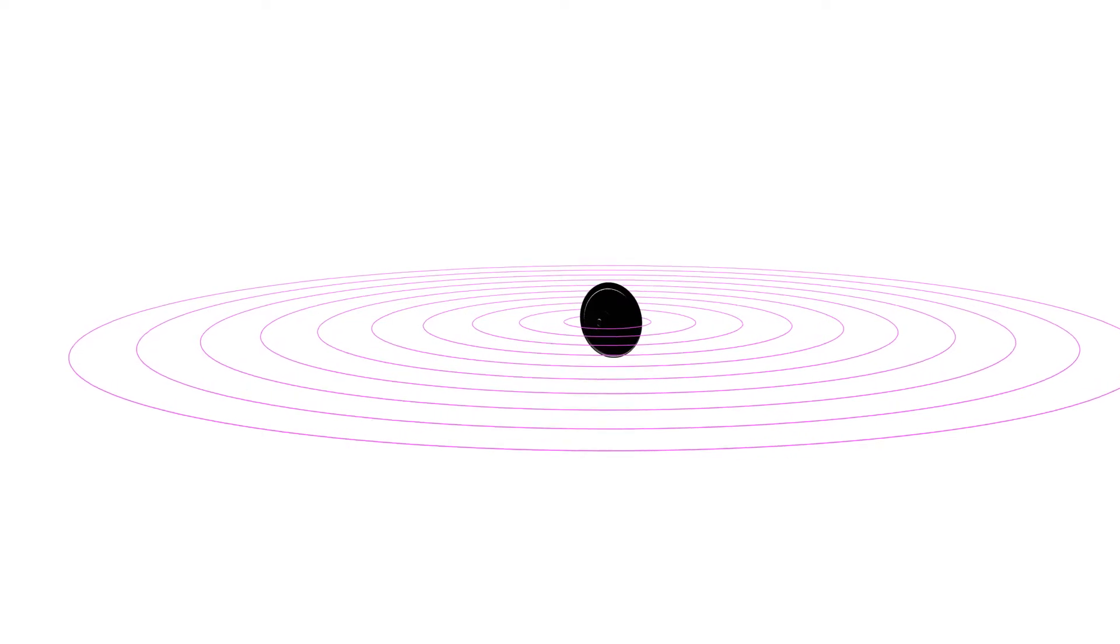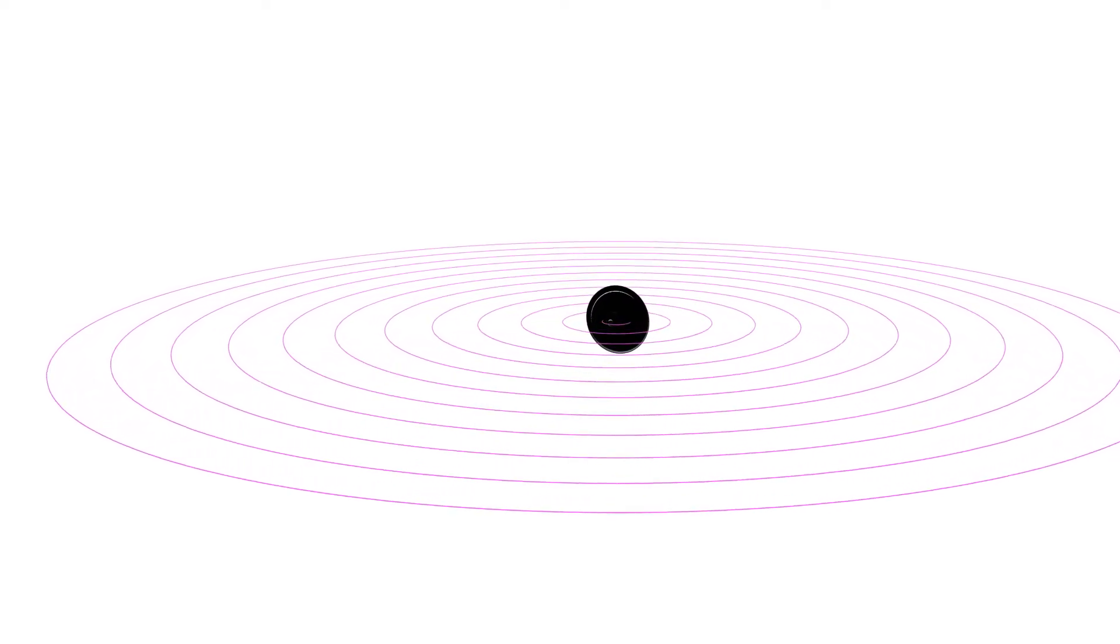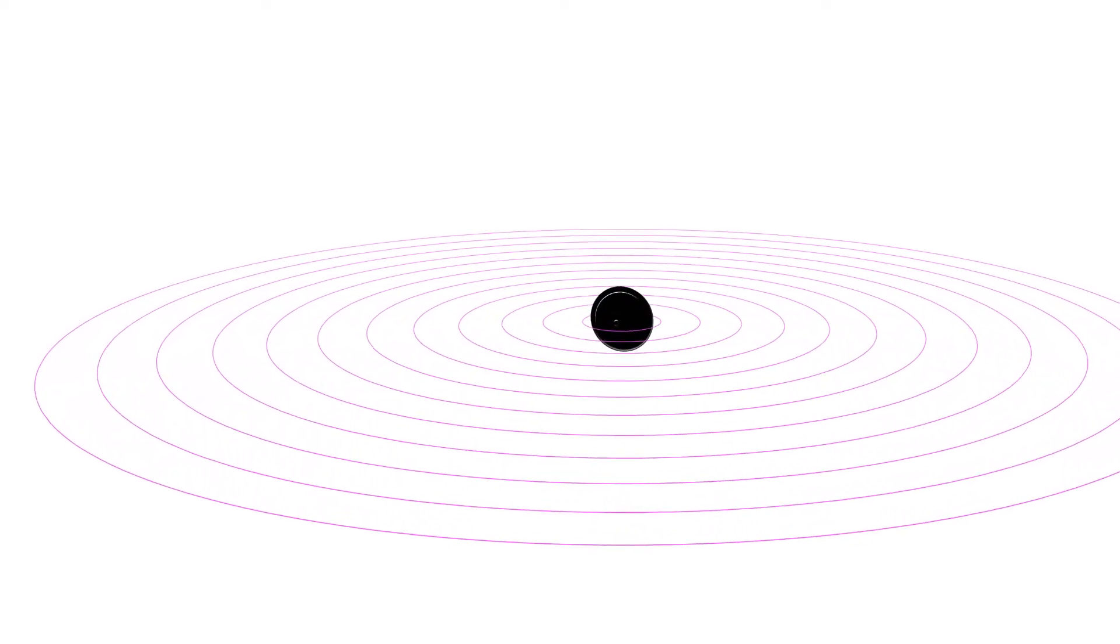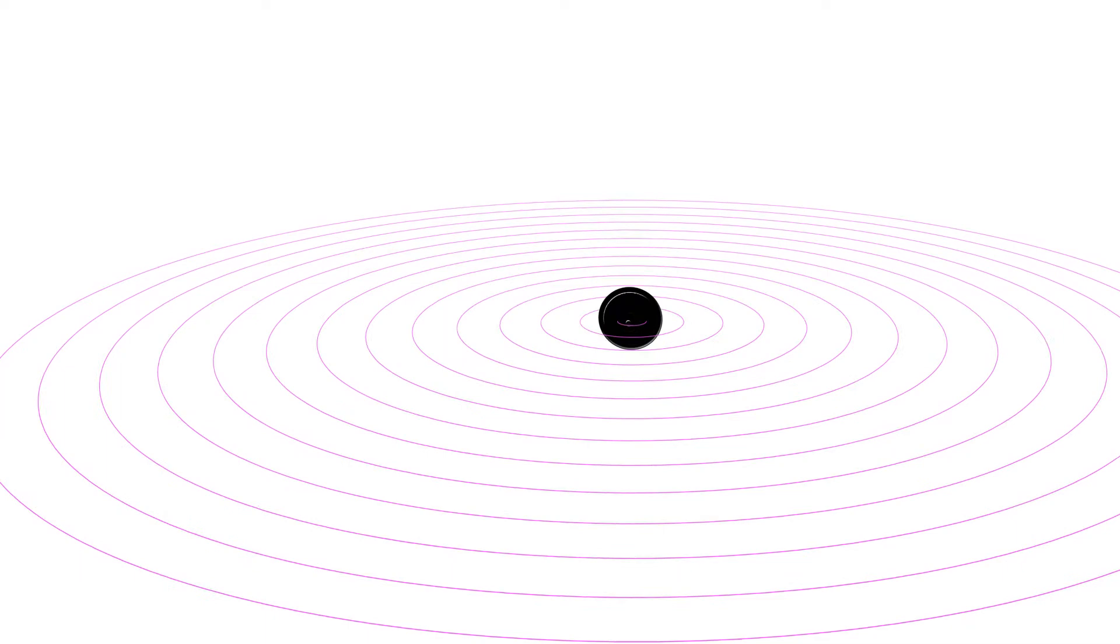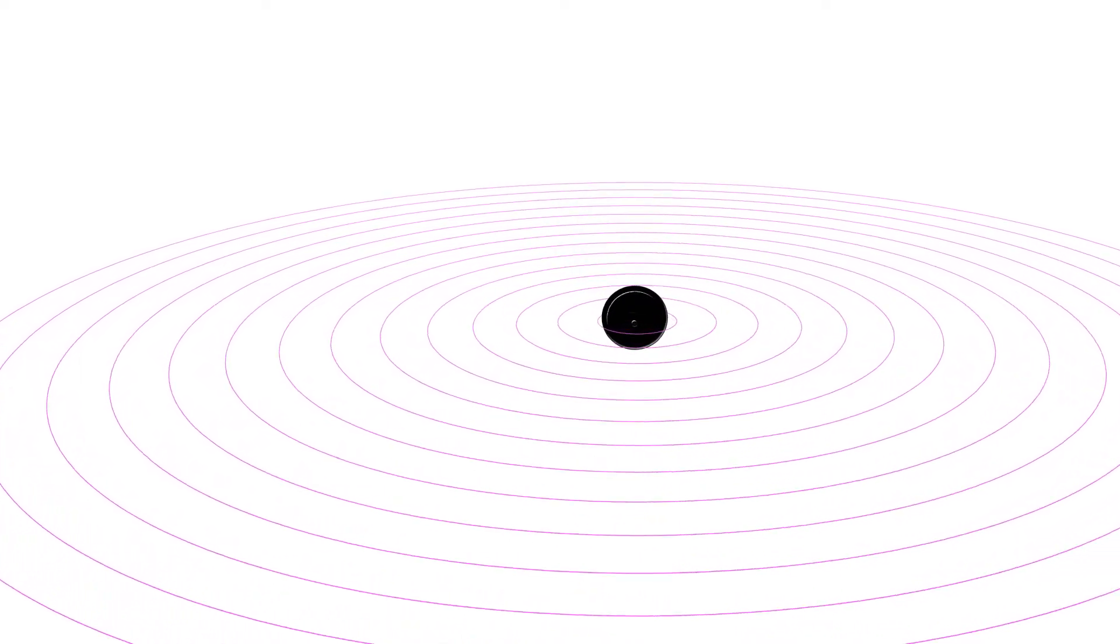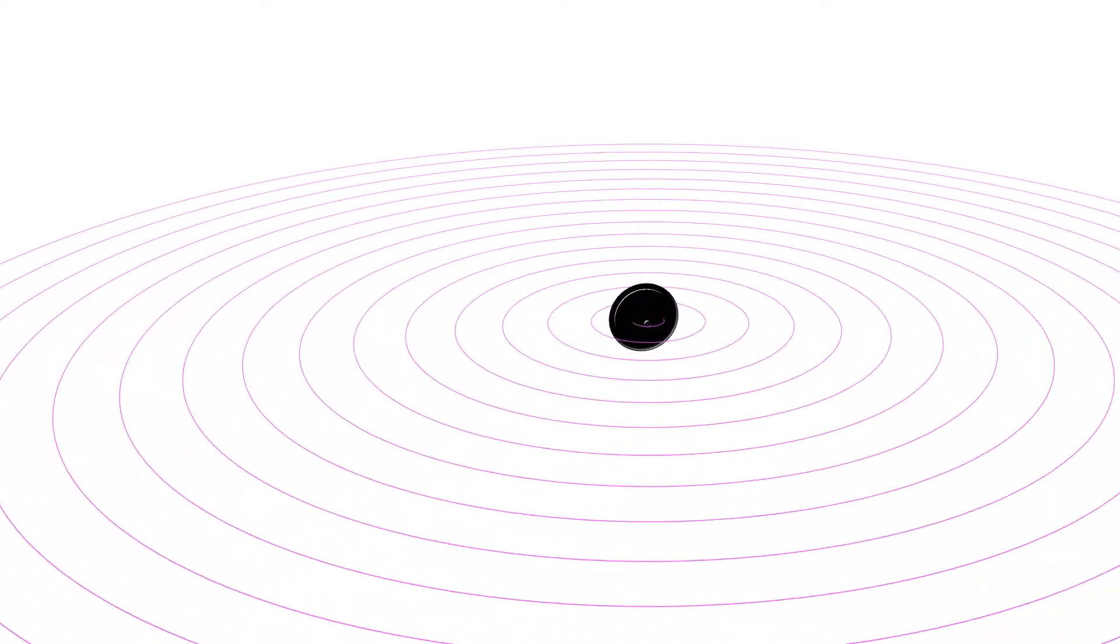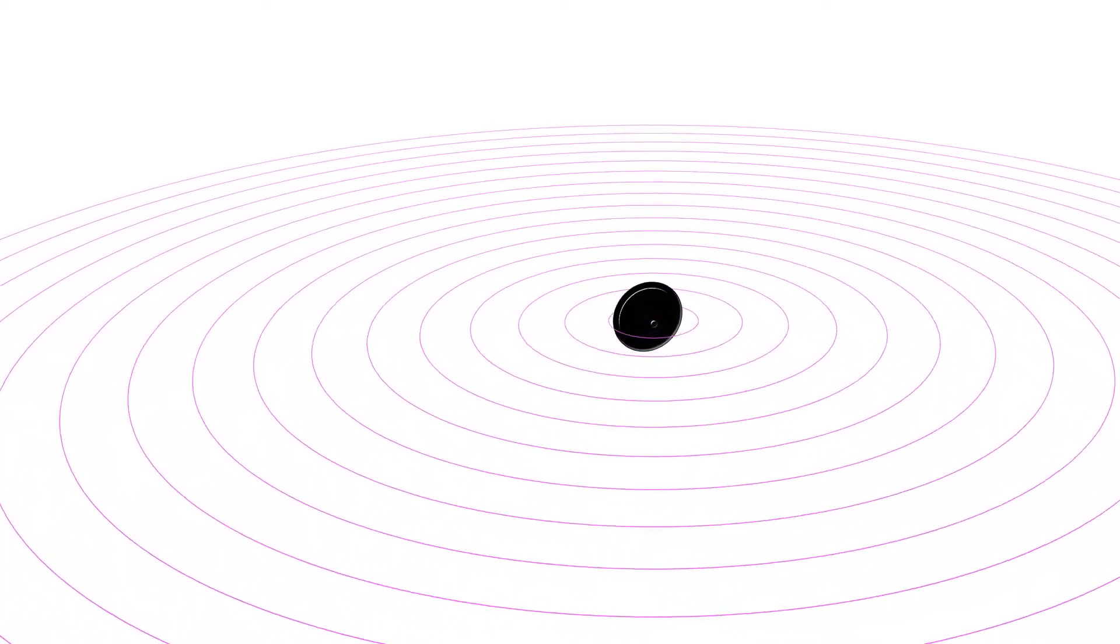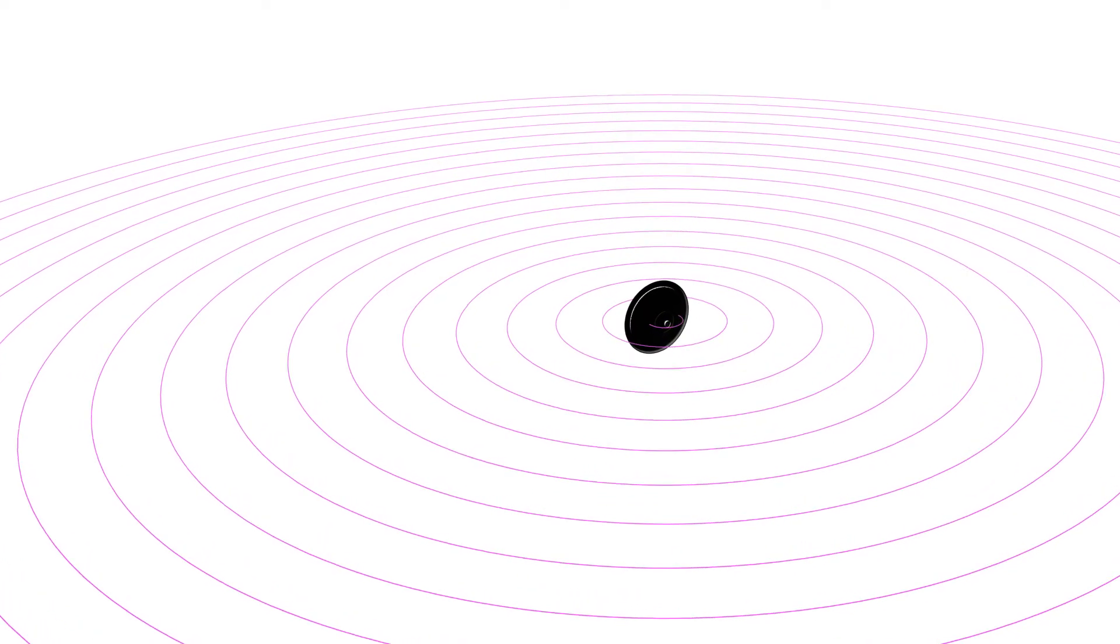It's the speed of sound, and in the air, it's around 340 meters per second. Our ear will perceive that difference in air pressure and hear a sound that corresponds to that sound wave.